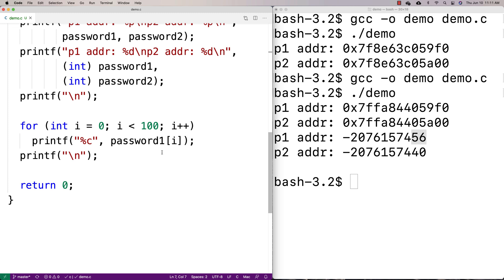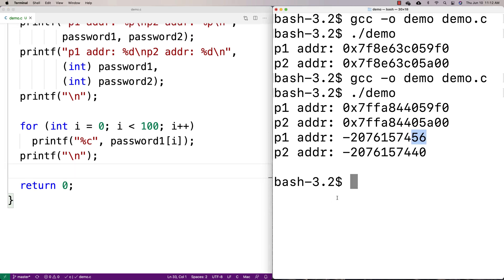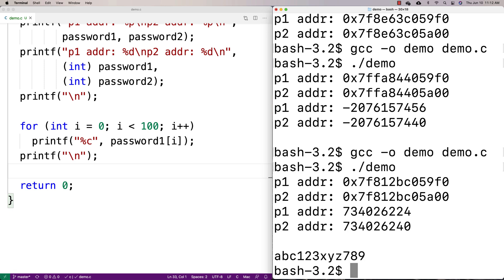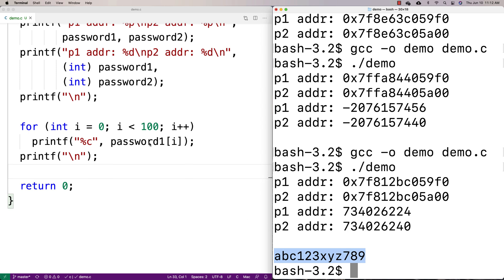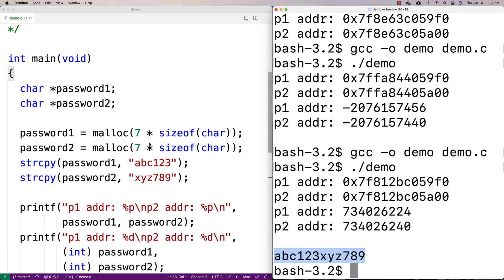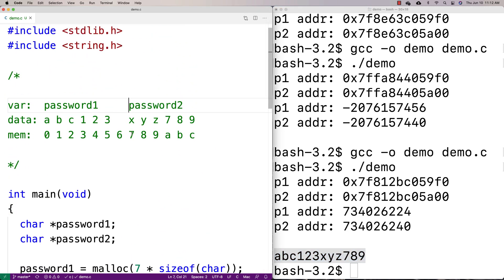We recompile and run, and you'll see we get 'ABC123XYZ789' — they are right next to each other in memory. Password two is located right after password one in memory.